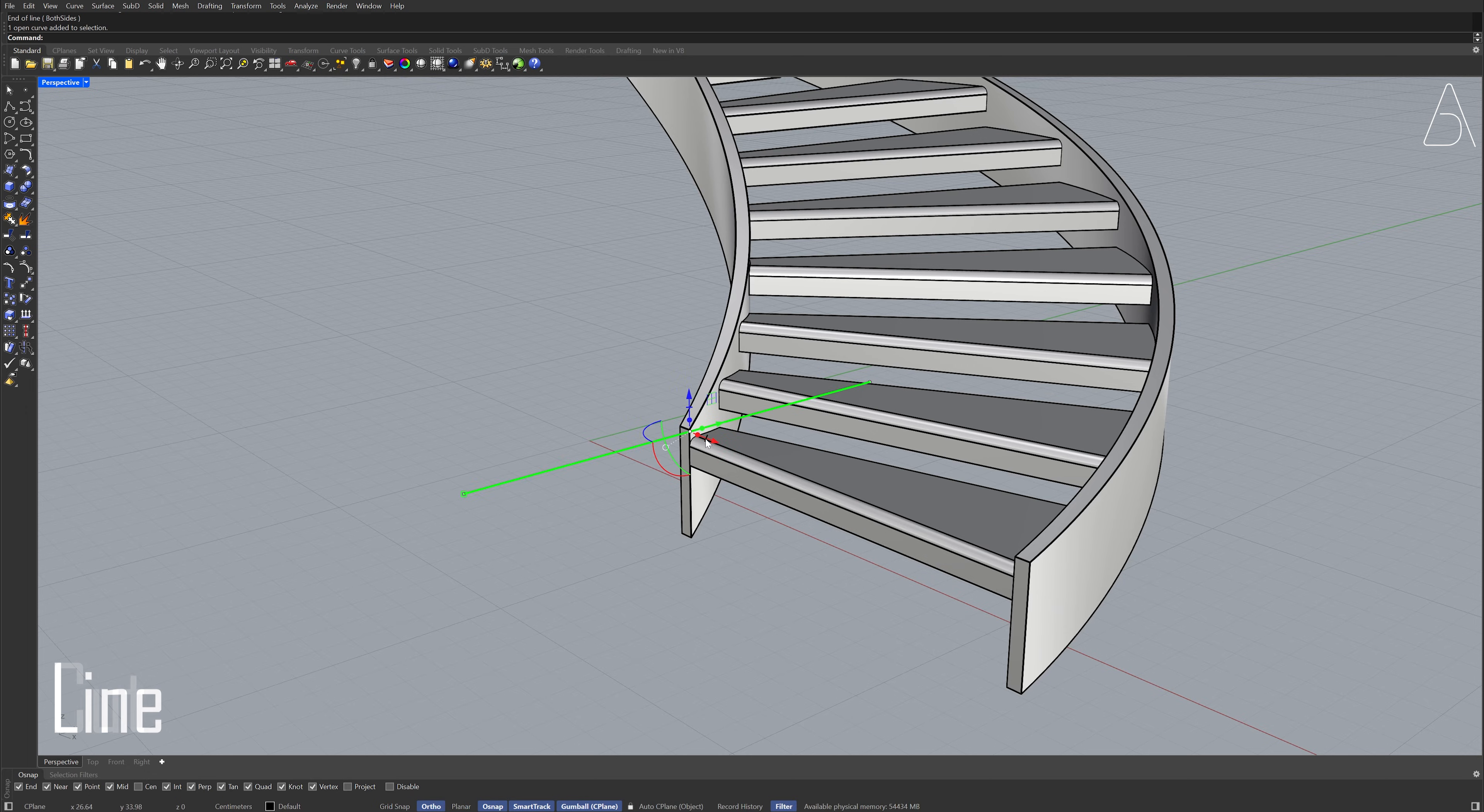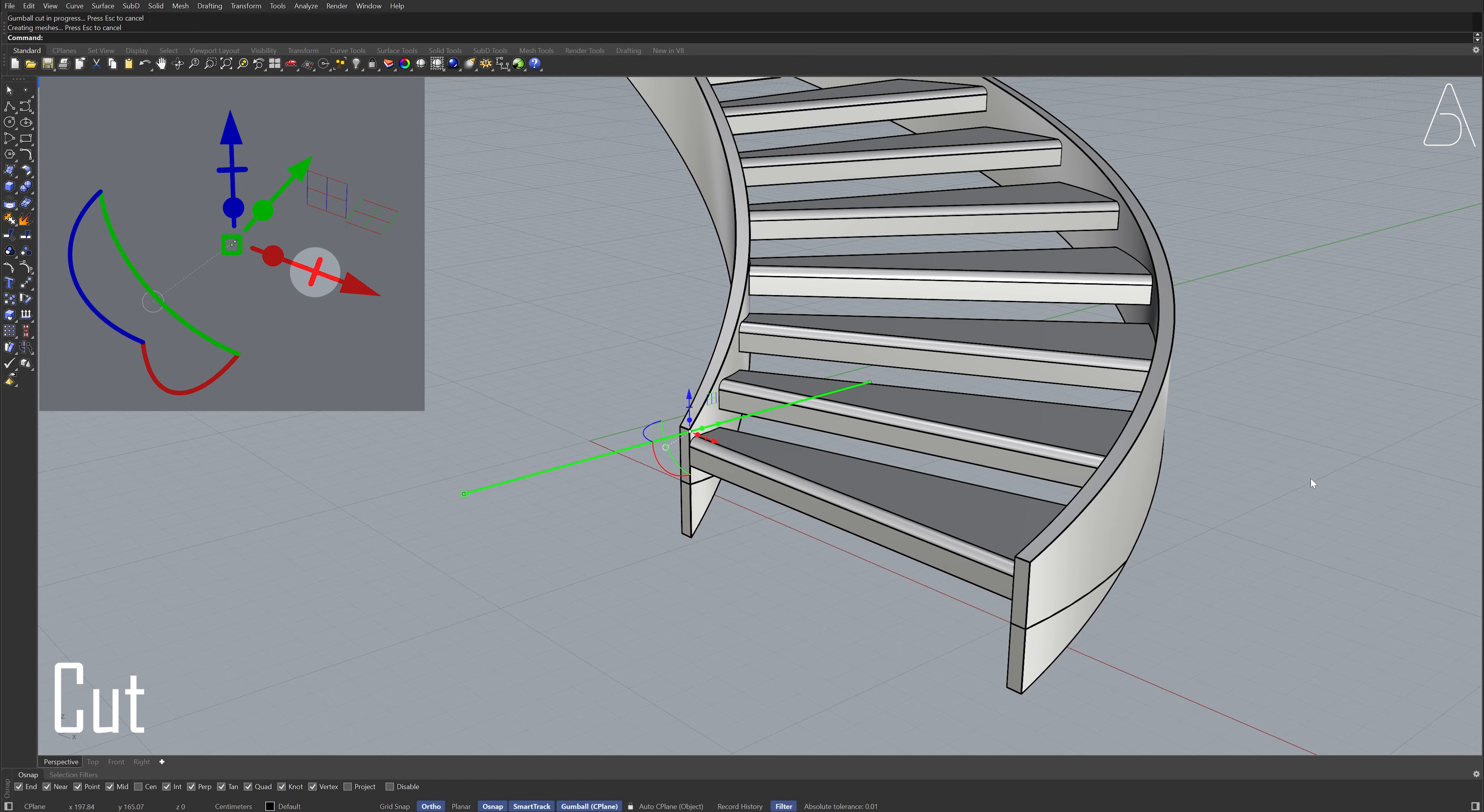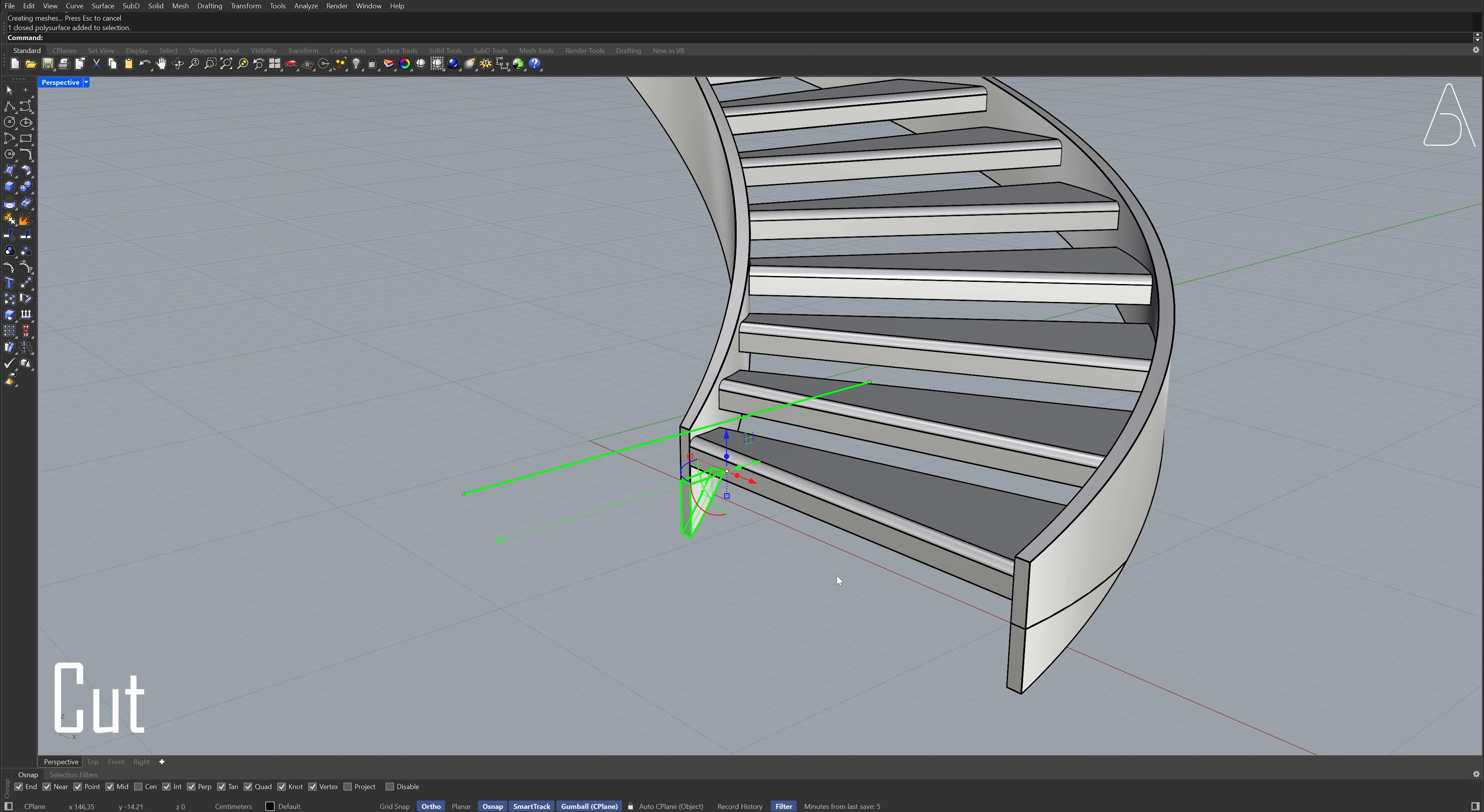Cut. Hold shift for multiple selection. Delete.